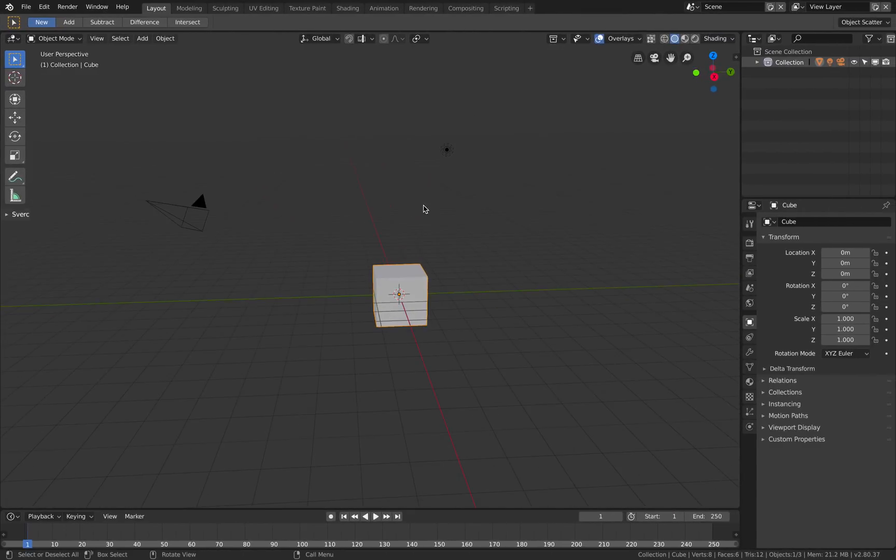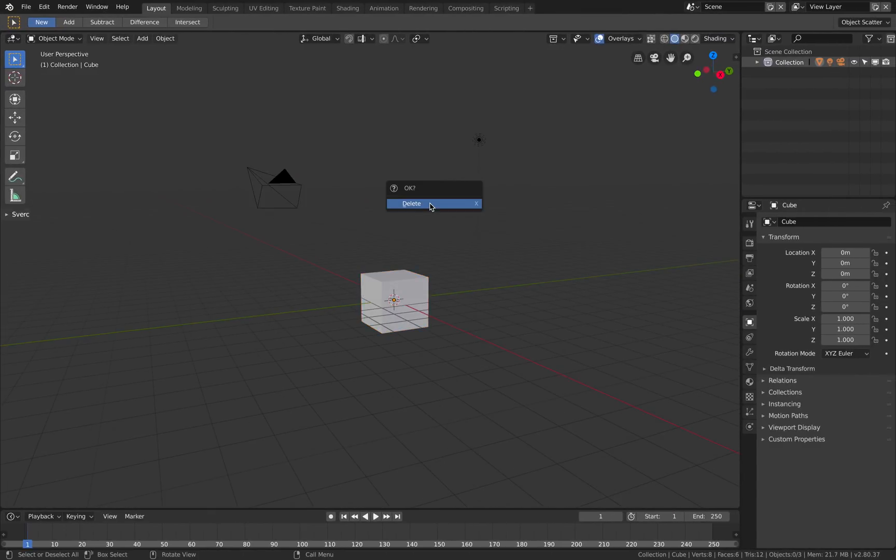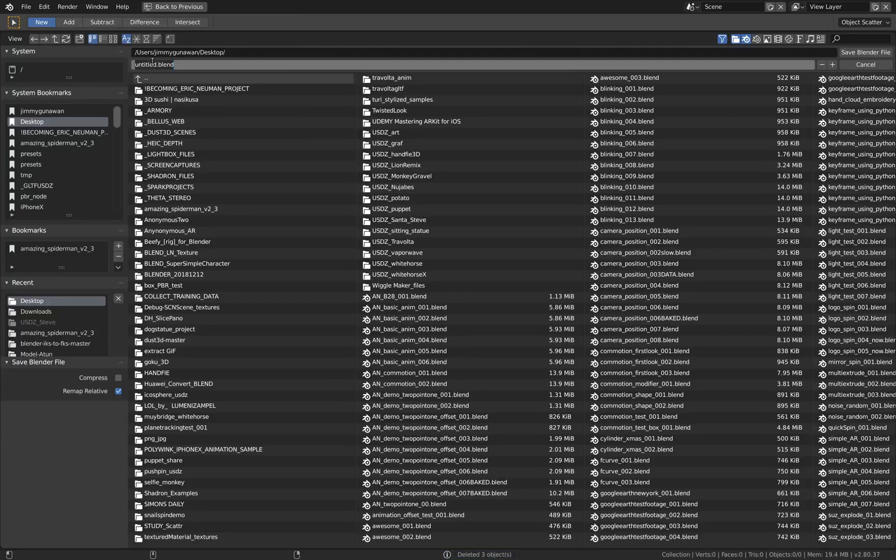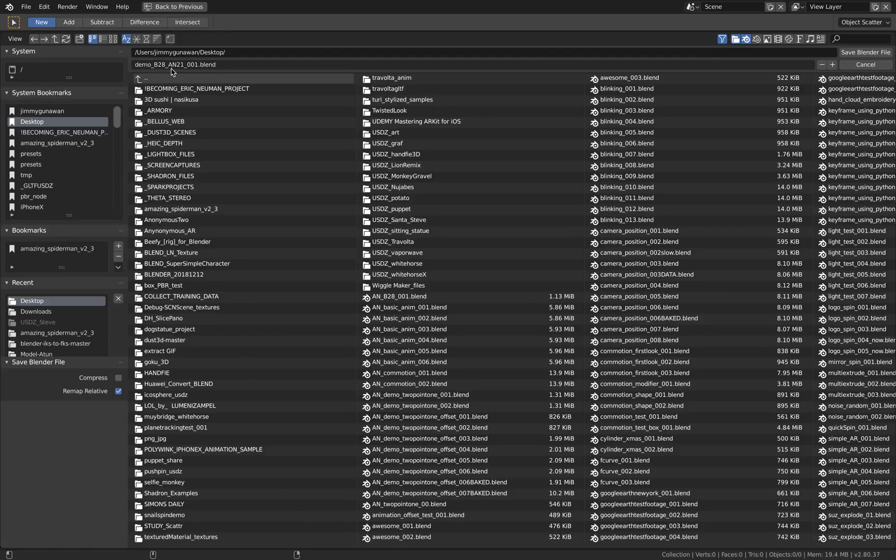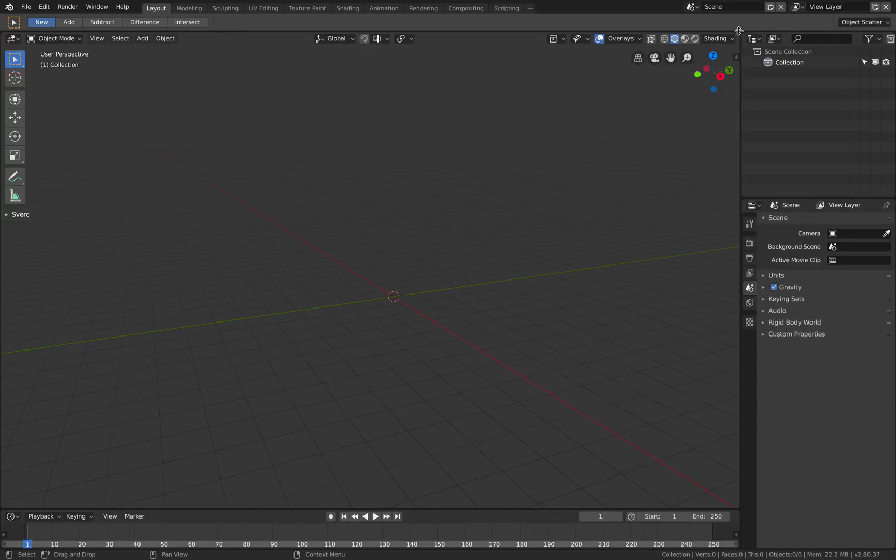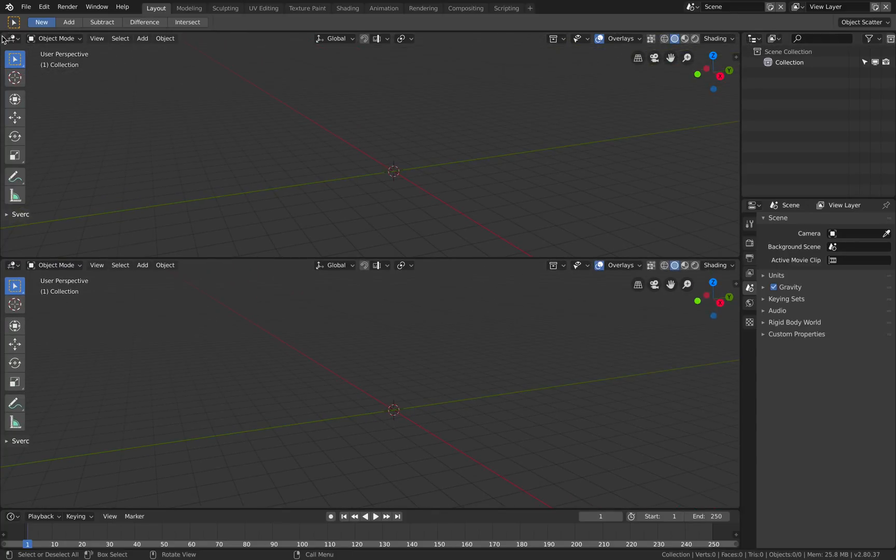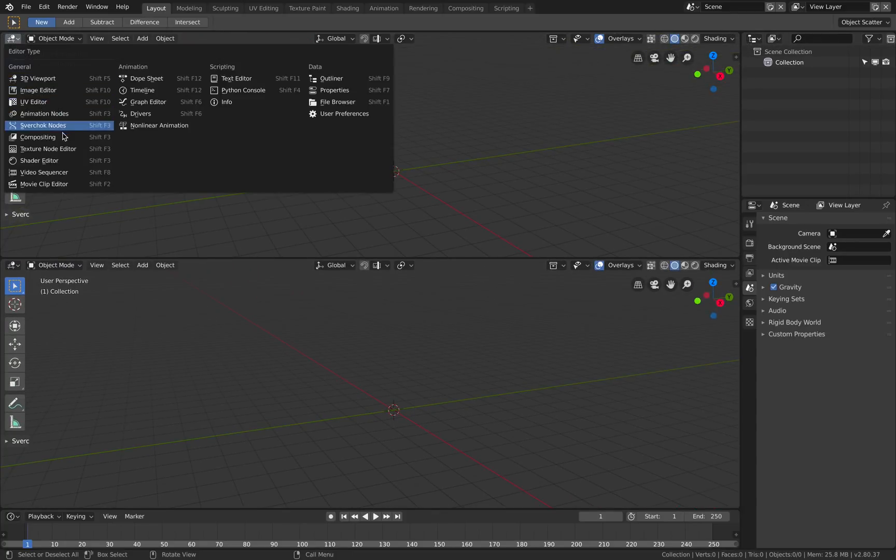Alright cool, let's give it a try. Save as demo B28 AN 2.1. Everything's still untested so let's see how this performs.